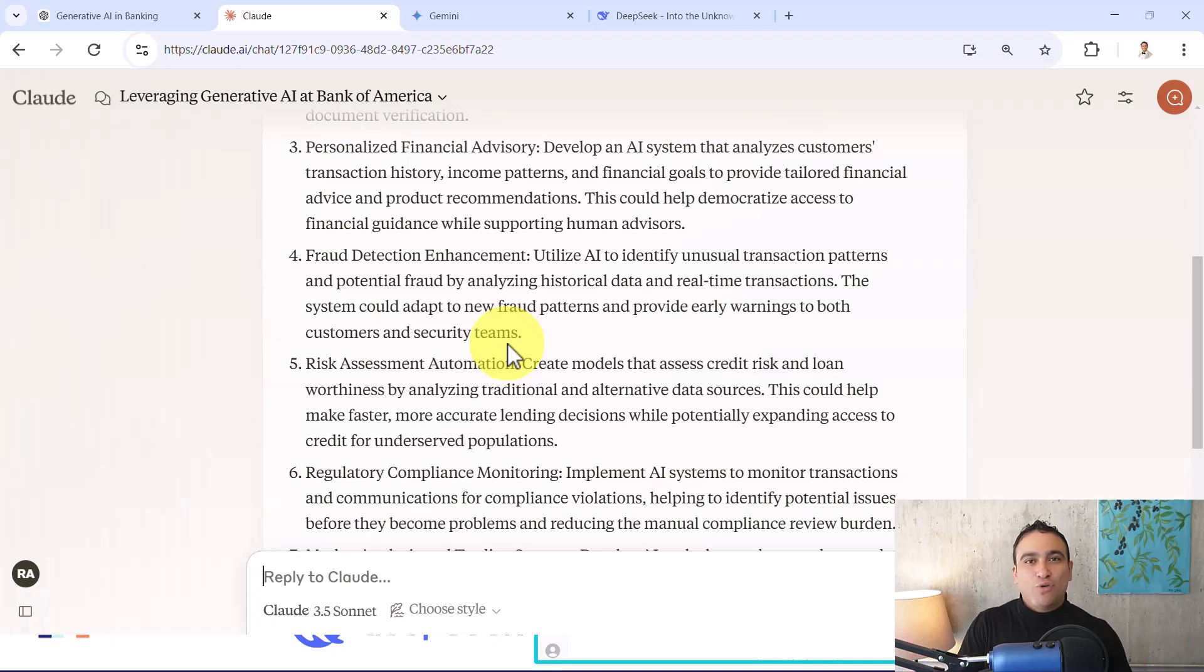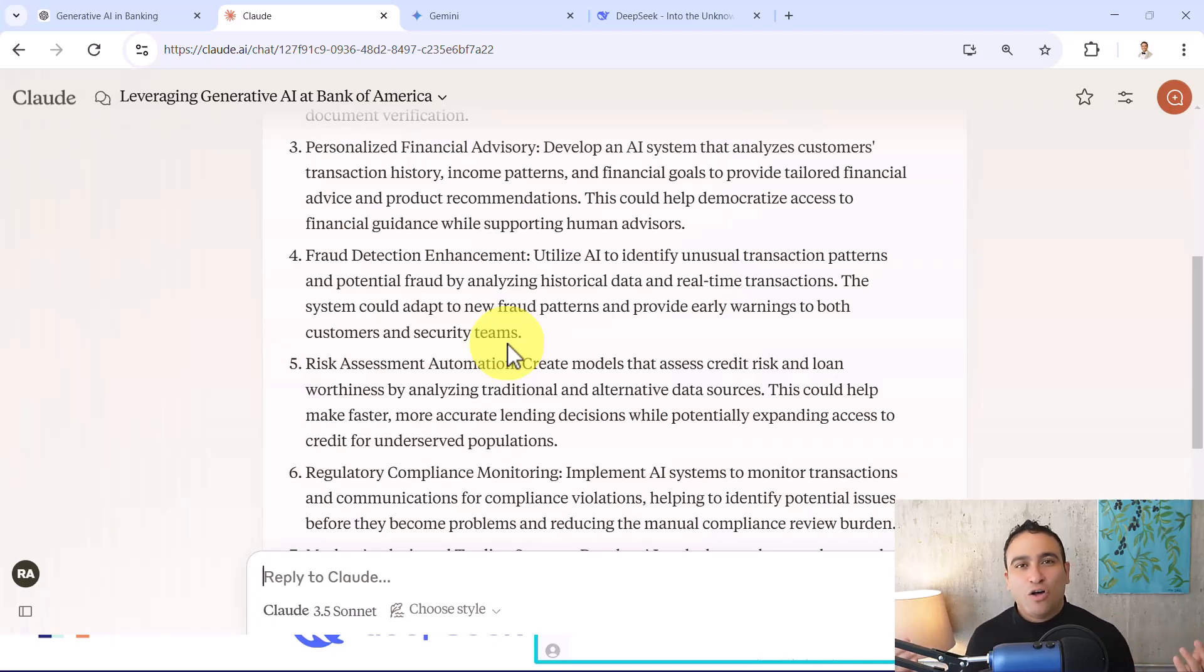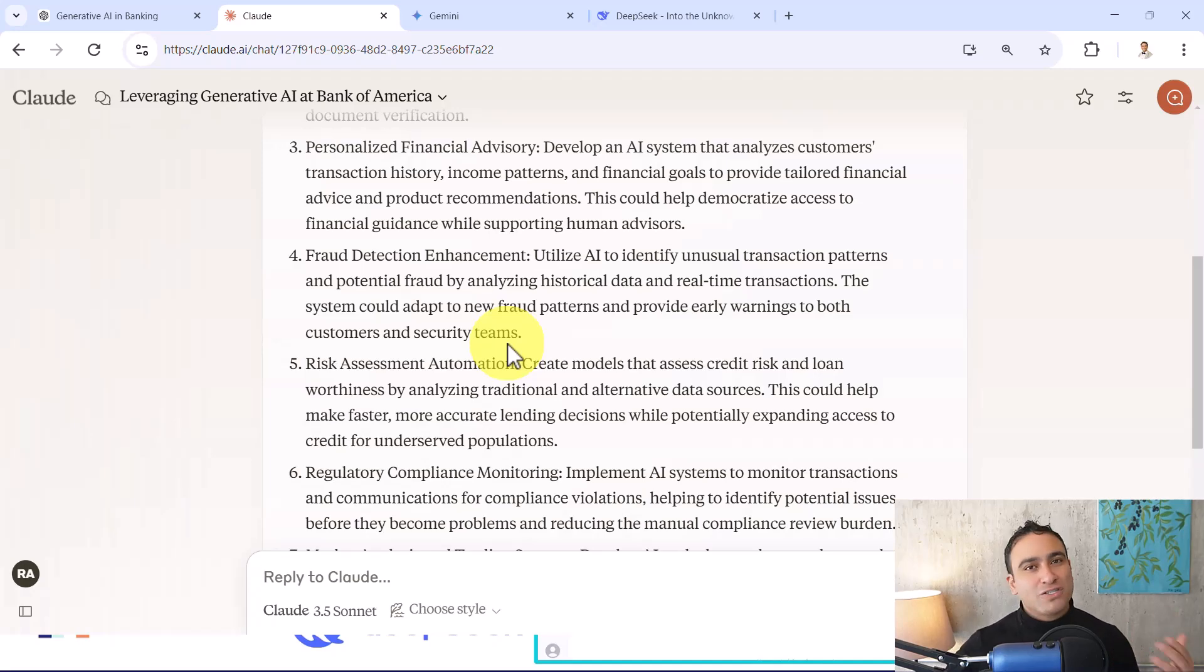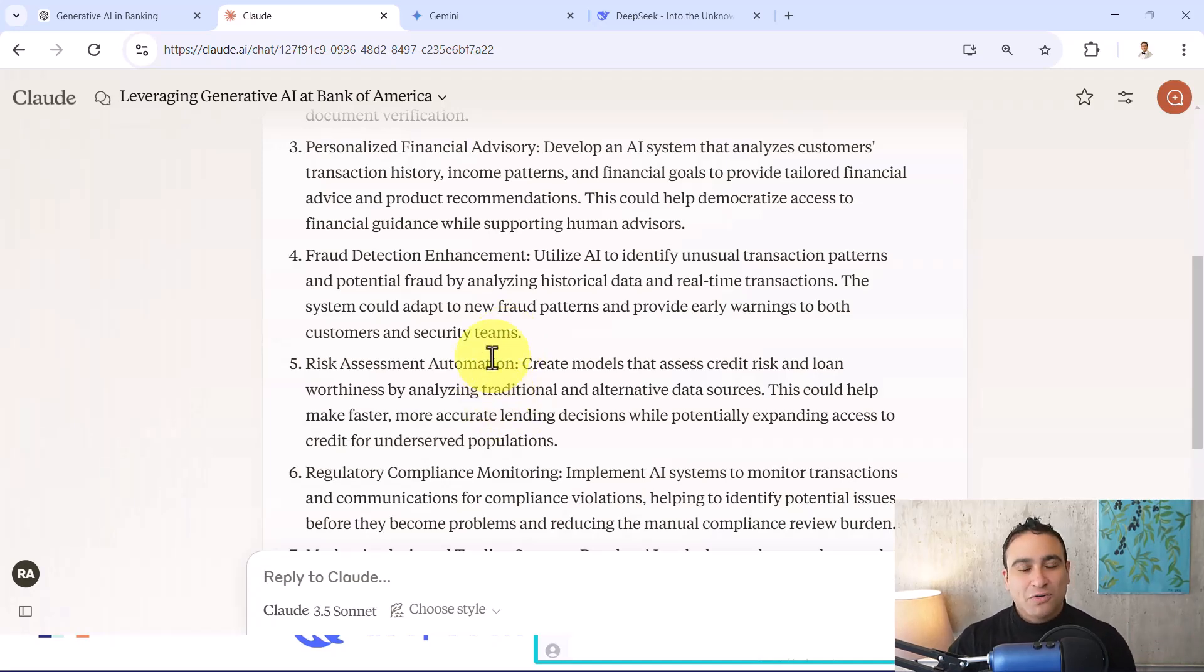It has been trained on the entire internet, all Wikipedia pages, all blog posts, all books that humanity has ever created, and so on.